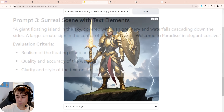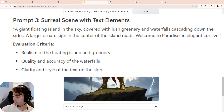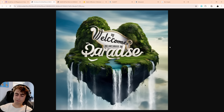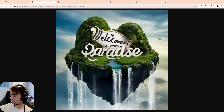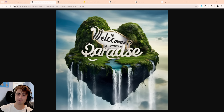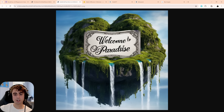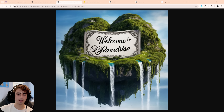Next is a surreal text prompt: a floating island with a waterfall and the words 'Welcome to Paradise' on an ornate cursive sign. AuraFlow's first generation shows the floating island with greenery and a waterfall — you can kind of make out the cursive 'Welcome to Paradise' text, though it's pretty rough. The second generation is a lot clearer with more legible text, lovely waterfalls, and nice islands overall.